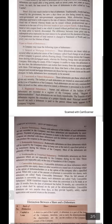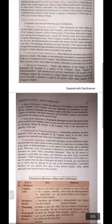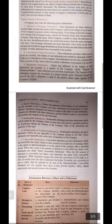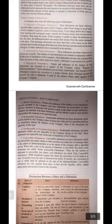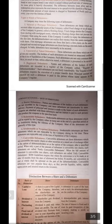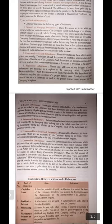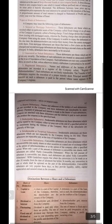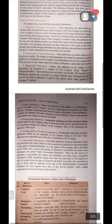Now let's come to the types of debentures. Debentures are of various types. Number one: secured or mortgage debentures. These debentures are secured either on a particular asset of a company, called a fixed charge, or on all the assets of the company in general, called a floating charge. Fixed charge denies a company from dealing with the mortgaged asset, whereas the floating charge does not prevent the company from using the asset.